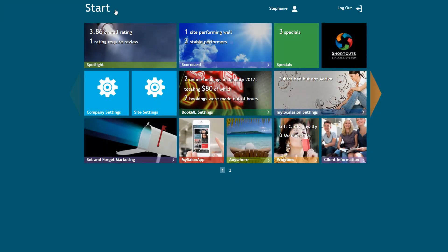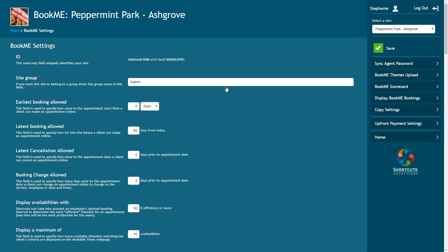First, log into the console and click on the Book Me Settings tile. If you have multiple sites, select a site. Then select Upfront Payment Settings.